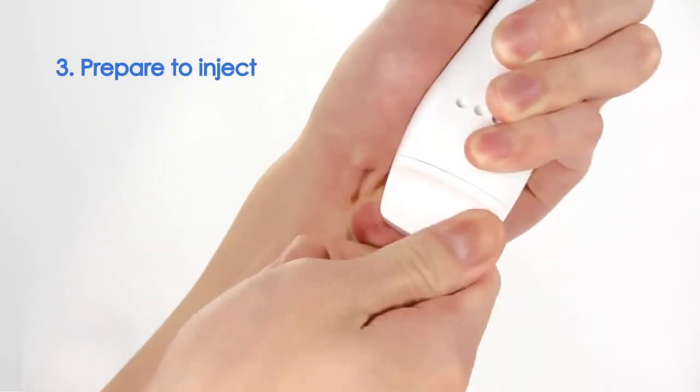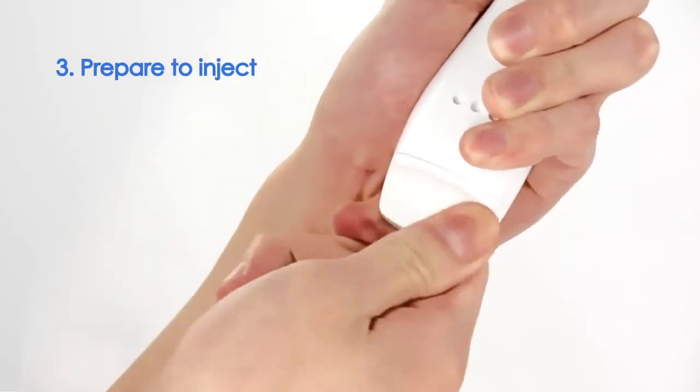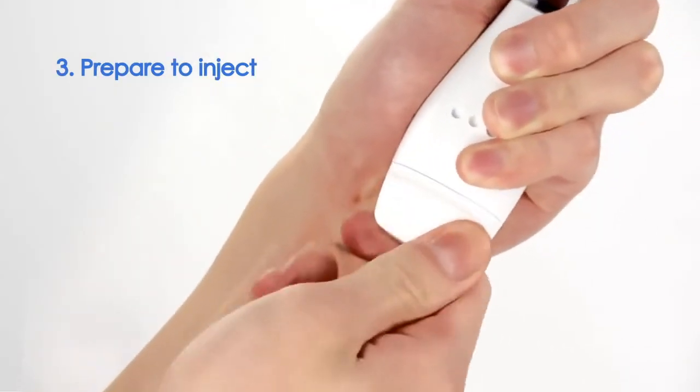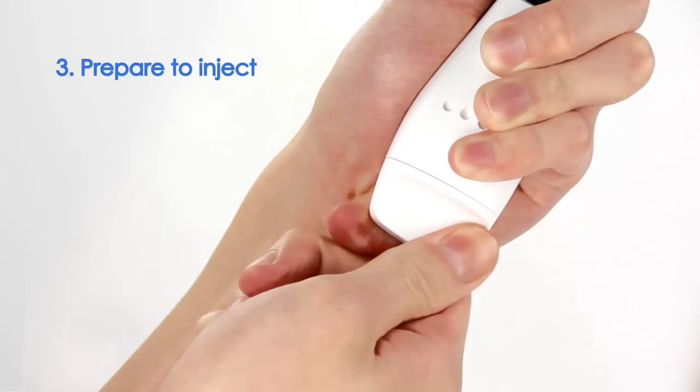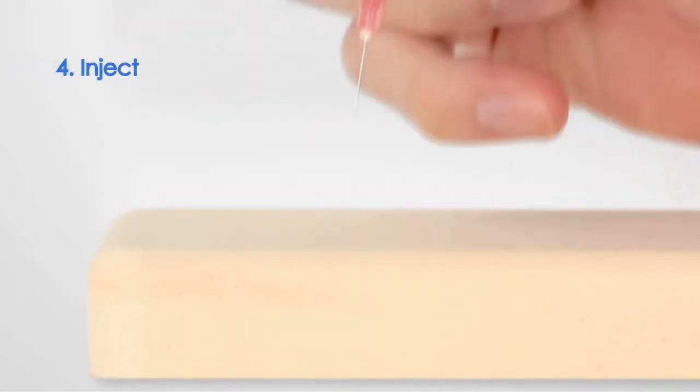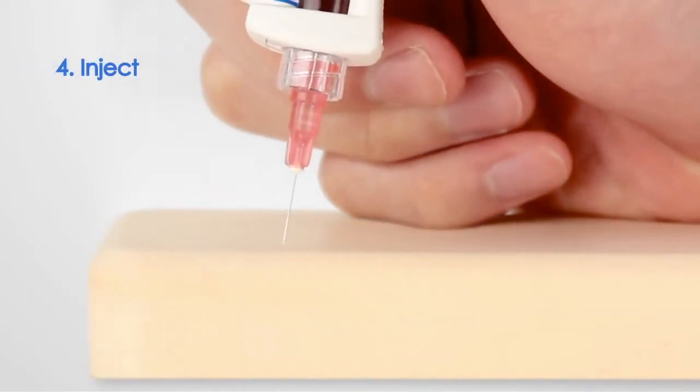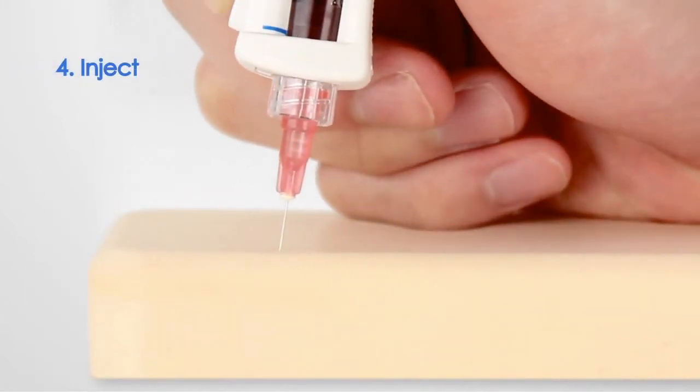Once primed, rewind the injector until it comes to a stop. To inject, insert the needle to the desired depth and press the Dose Activator button.